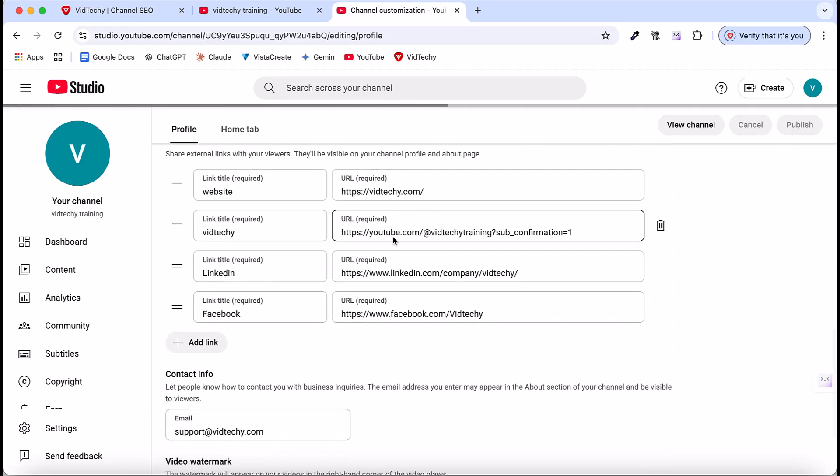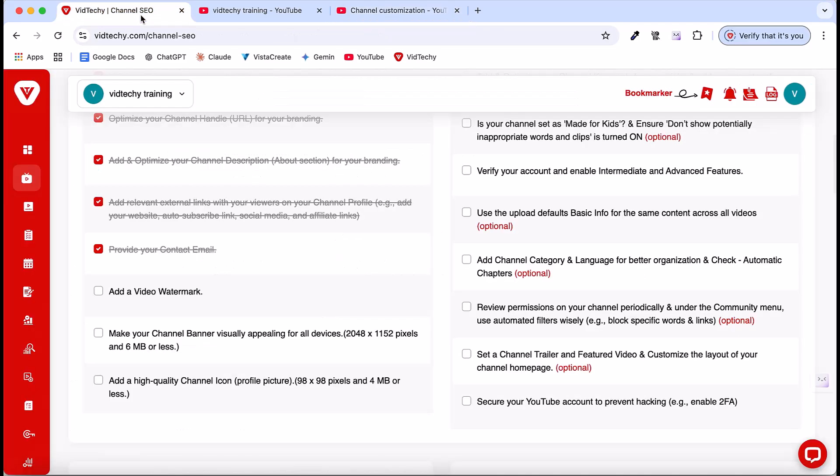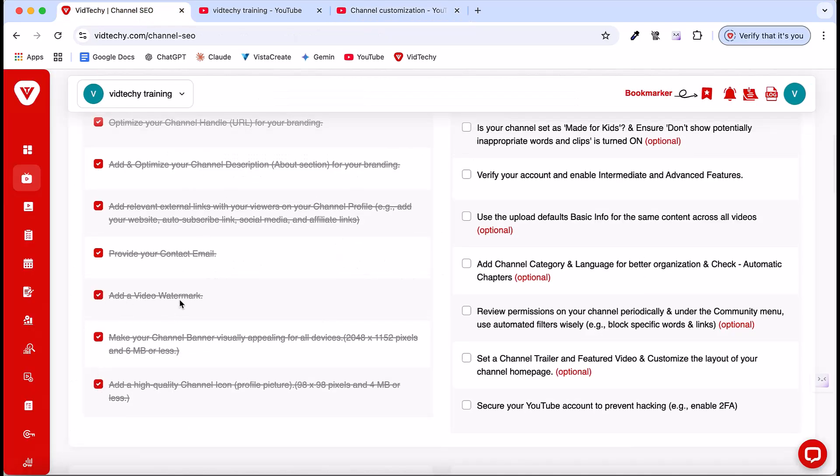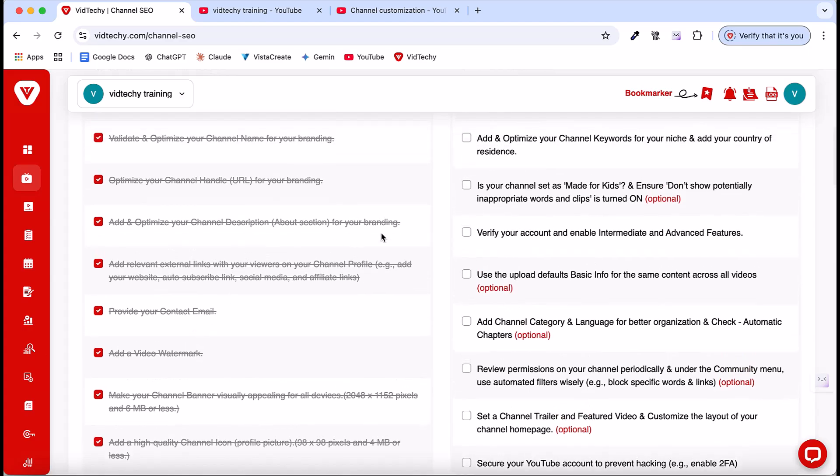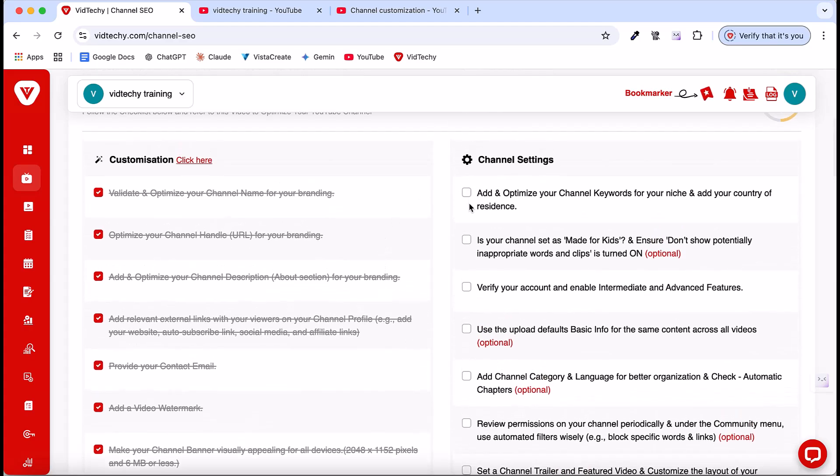Once you come back to the checklist, now we've already completed the first part. All this customization is completed. Once you come back, the next step is we need to do the channel settings.